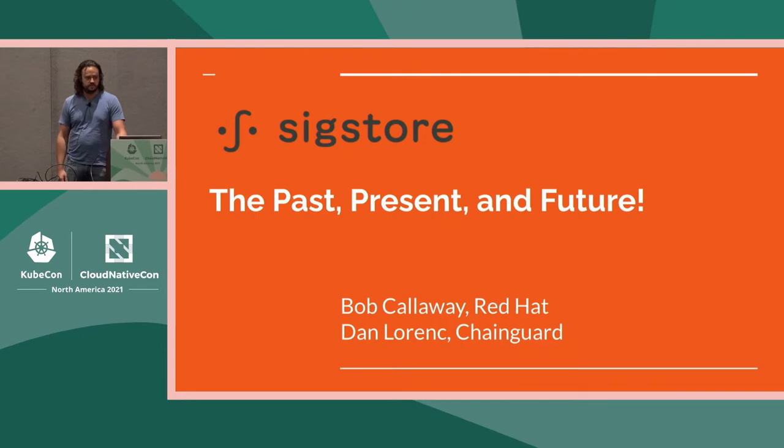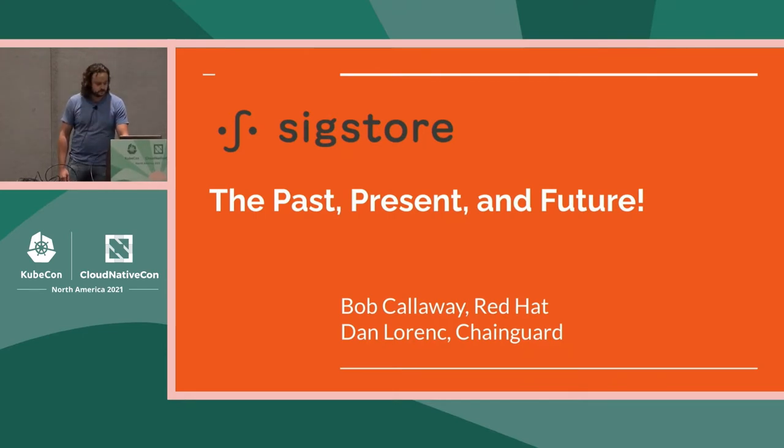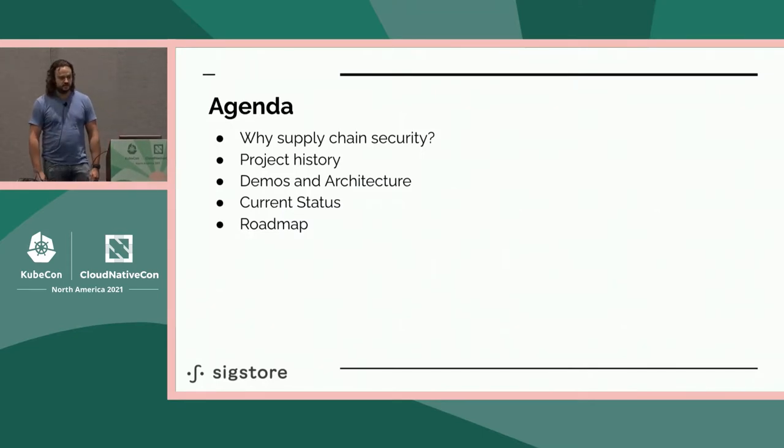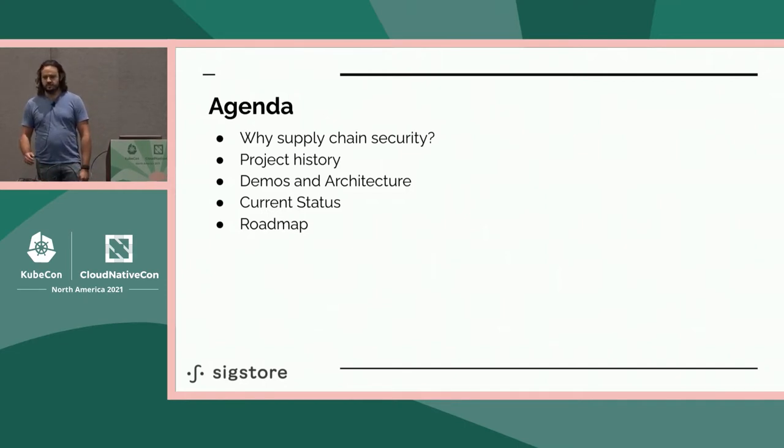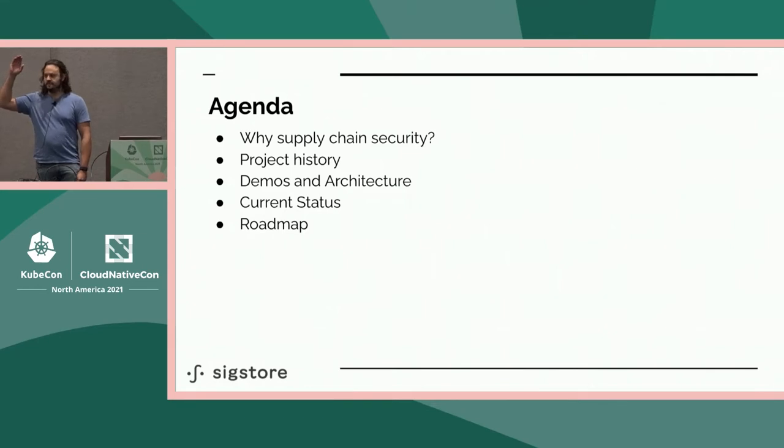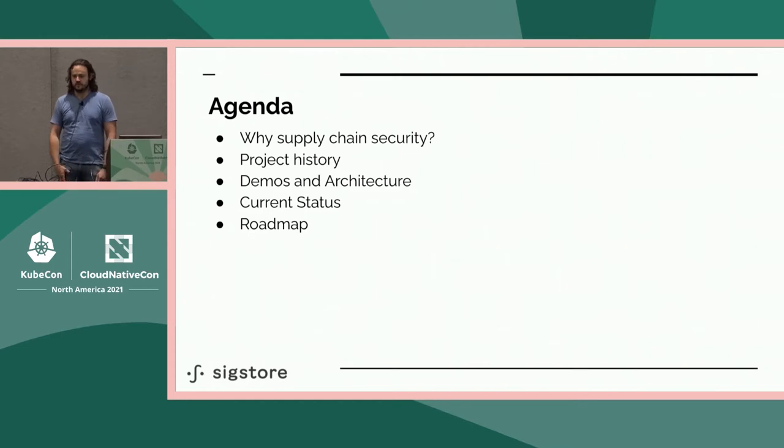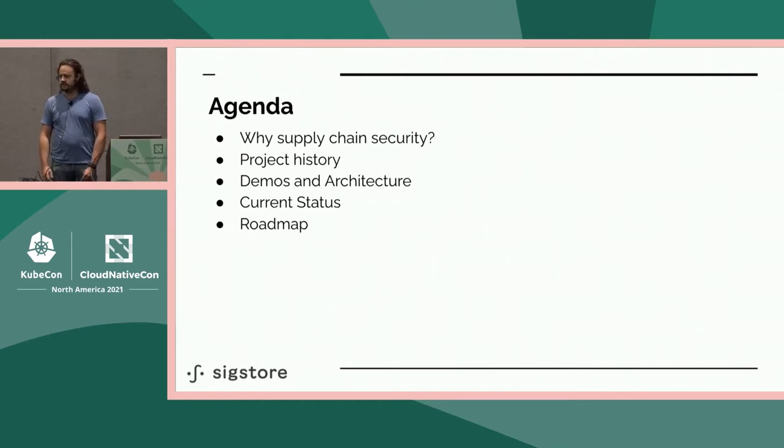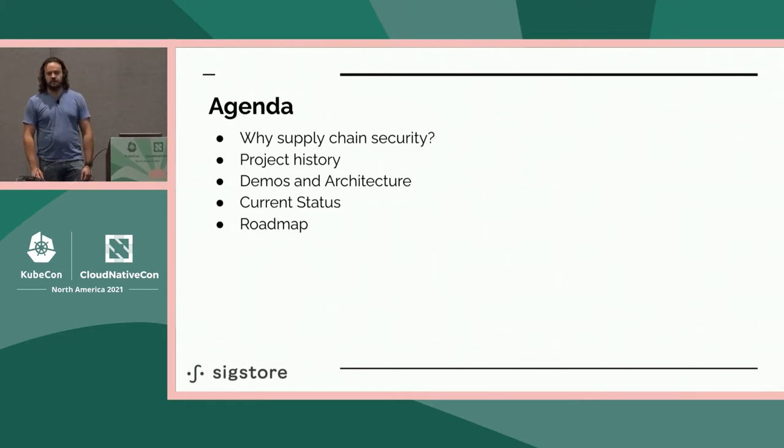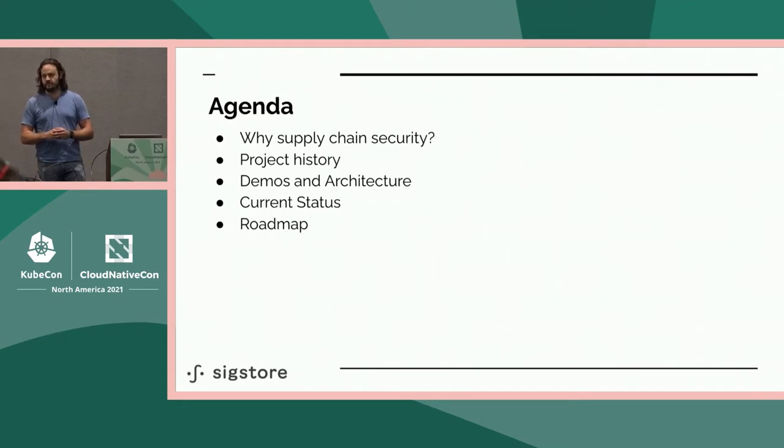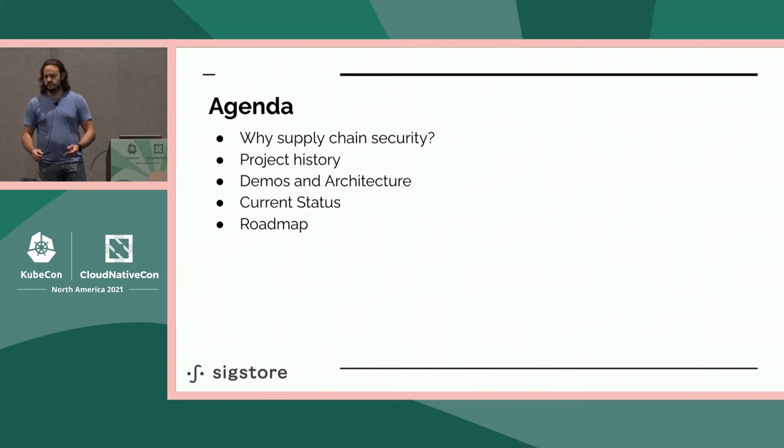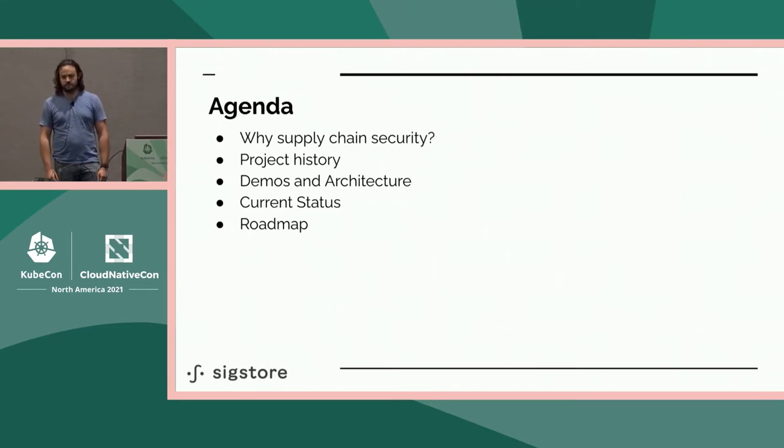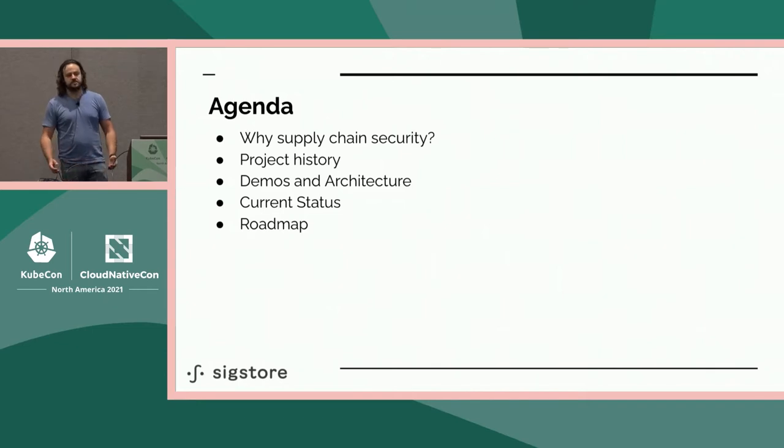Thanks for joining us right before lunch today. We're going to be talking about Sigstore, a new Linux Foundation project to help improve software supply chain security through transparency. We'll cover supply chain security, but this is one of many talks about that topic this KubeCon. We'll go over the history of Sigstore, demos showing how components fit together with real-world examples, architecture, and future work.